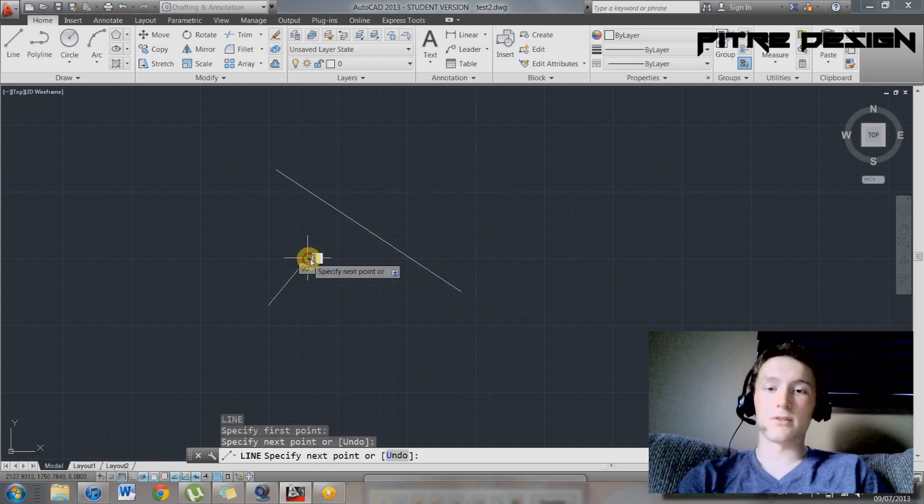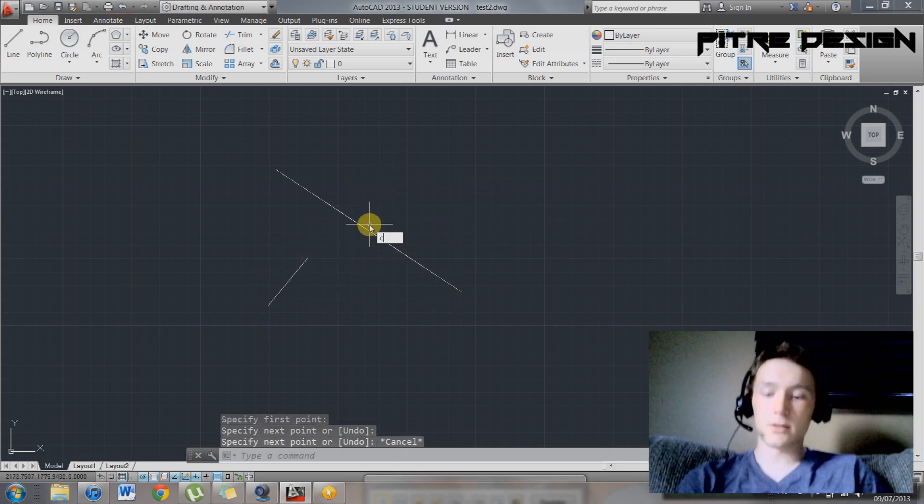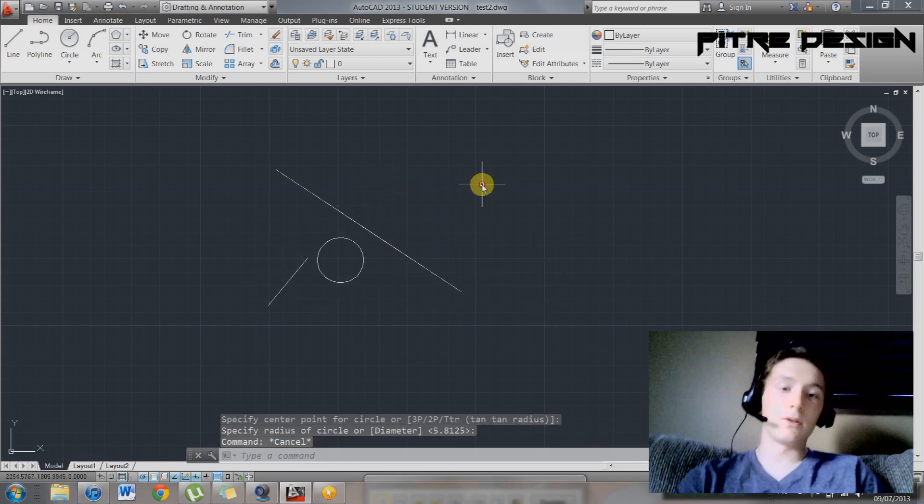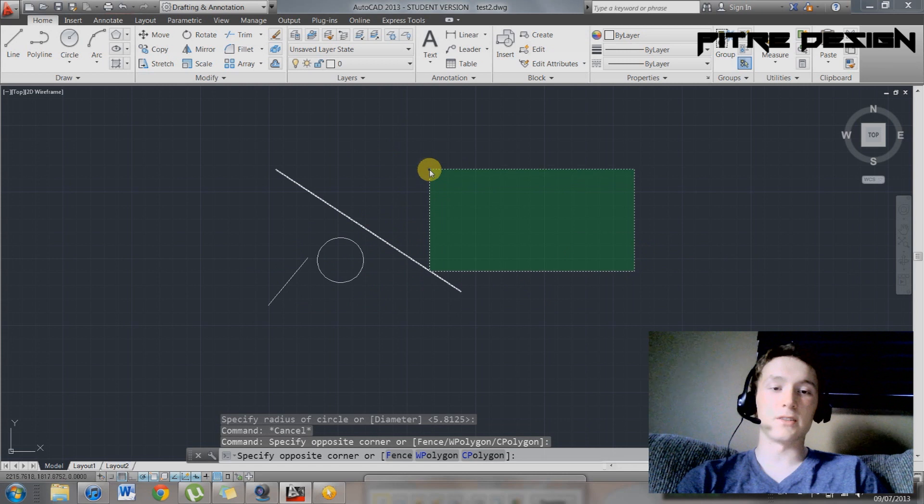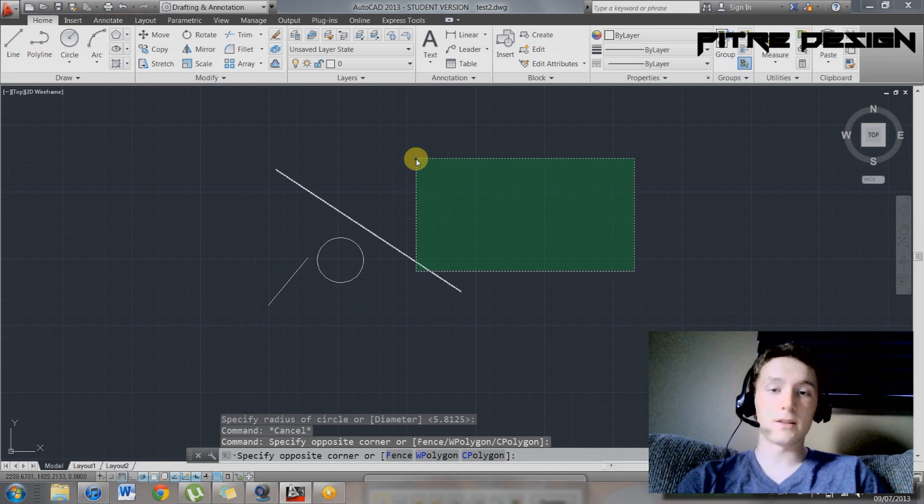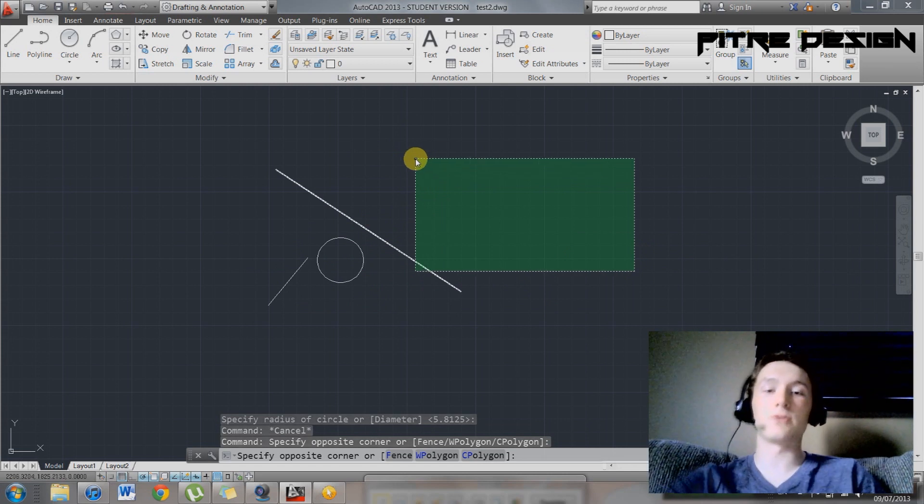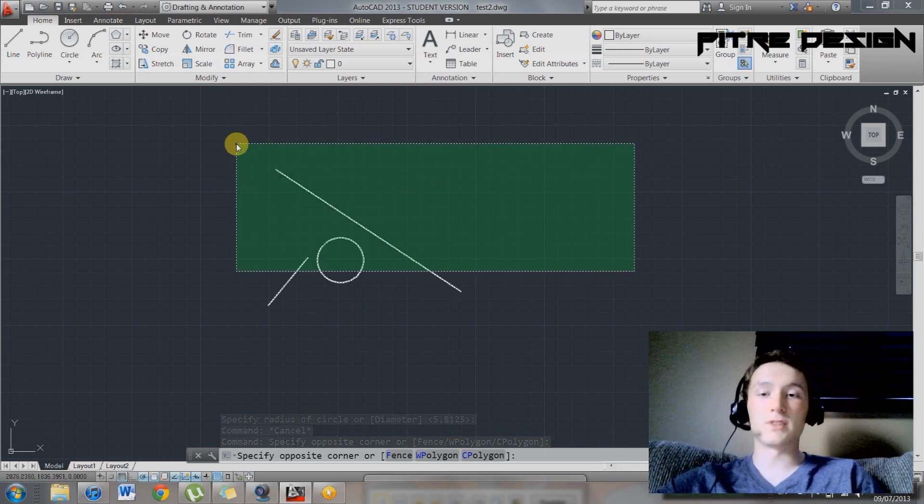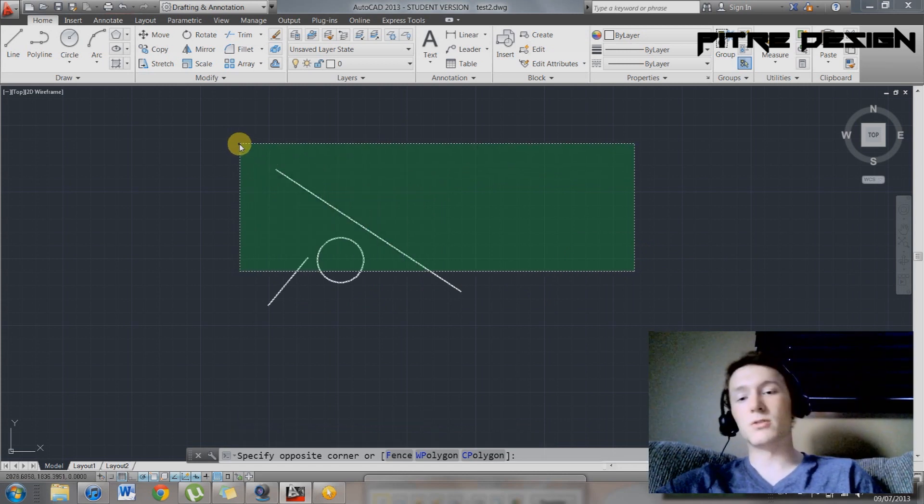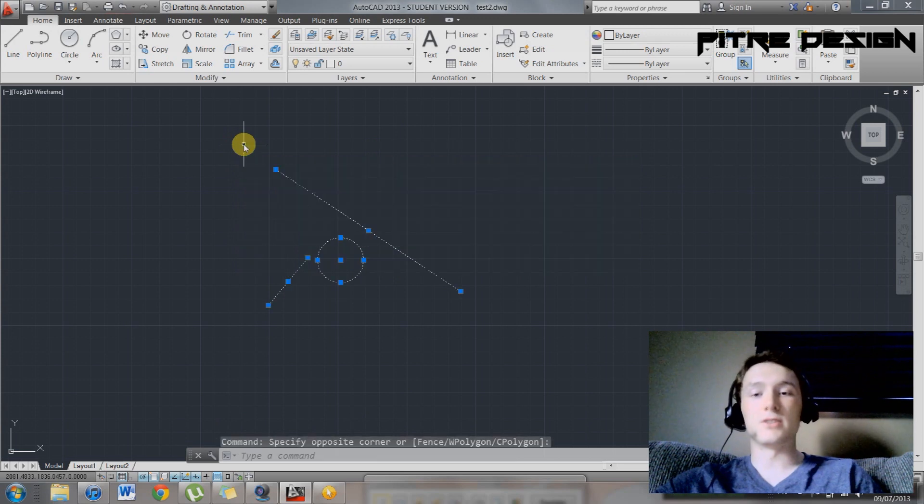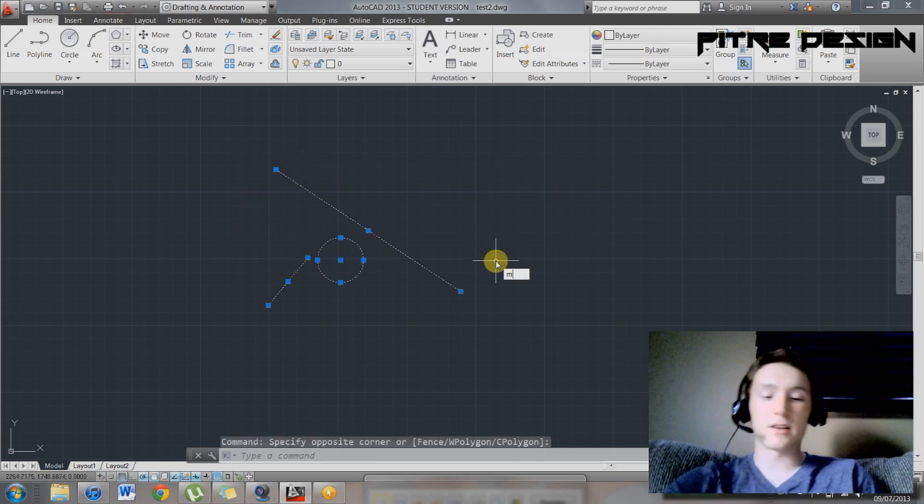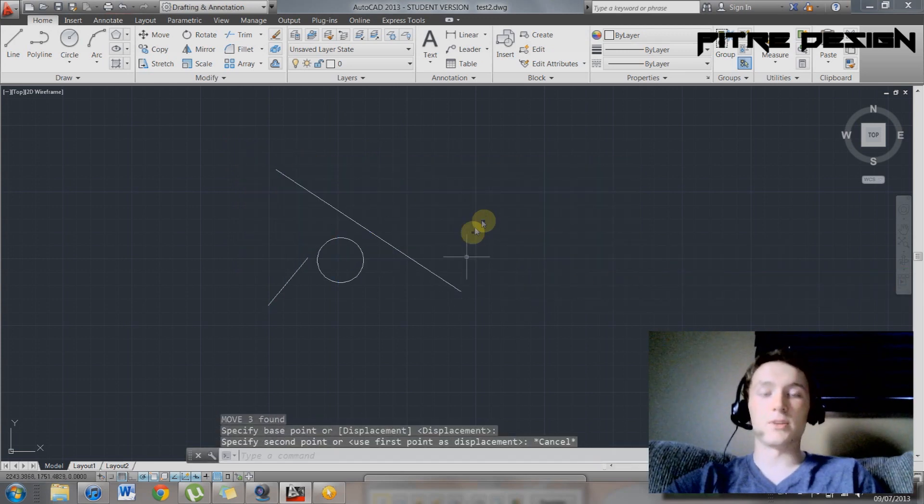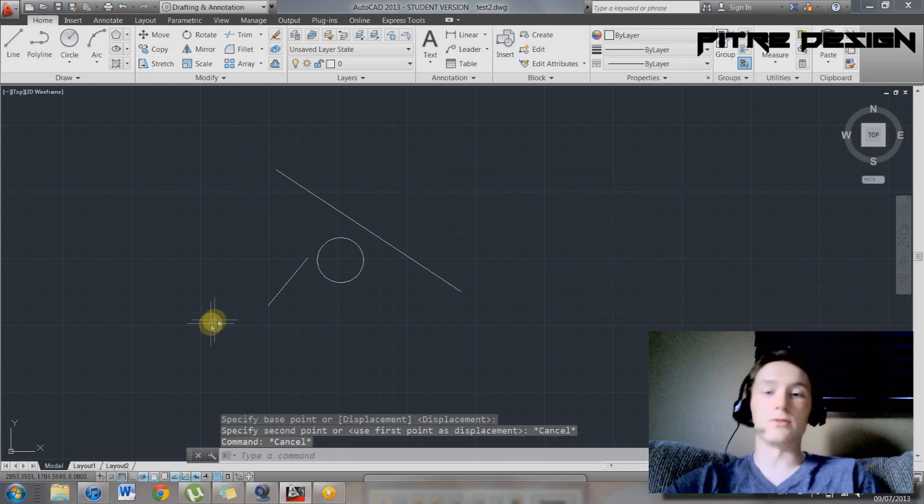So say you have a couple of lines here, you have a circle. If you use your select and you drag to the left, you're going to have your inclusive select. So everything it touches, it will select and highlight. So if I want to move those over, I can because of my inclusive select.